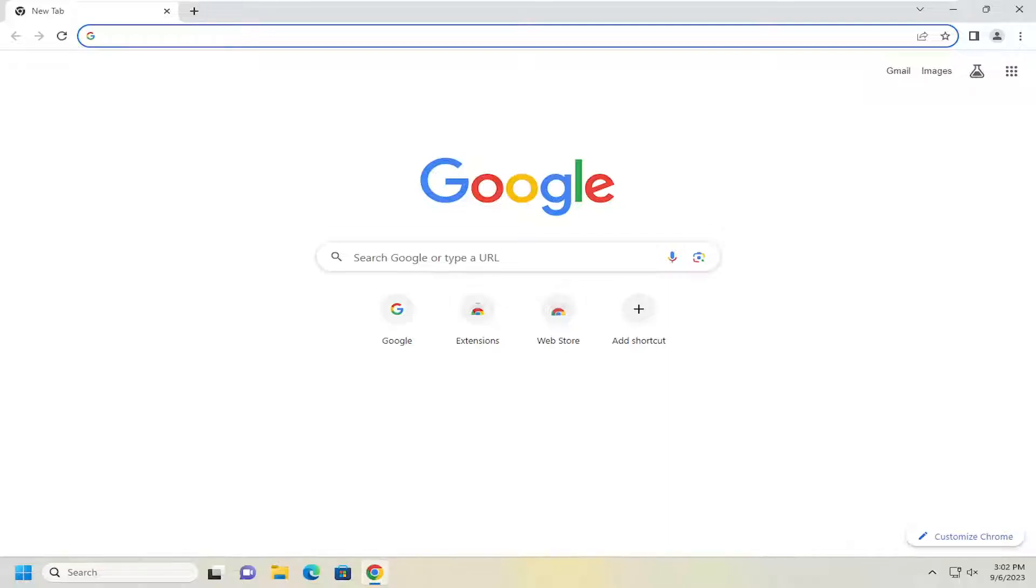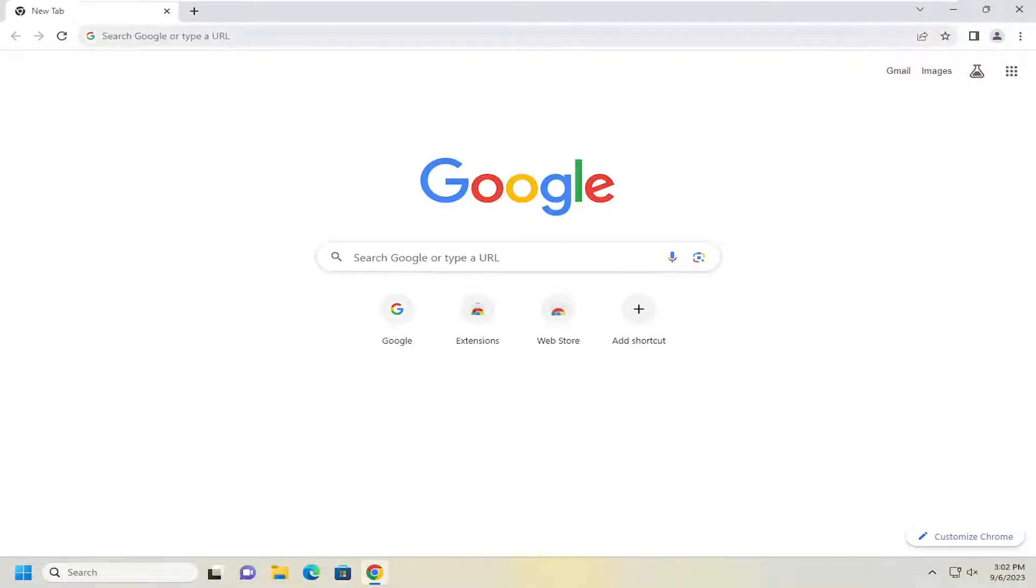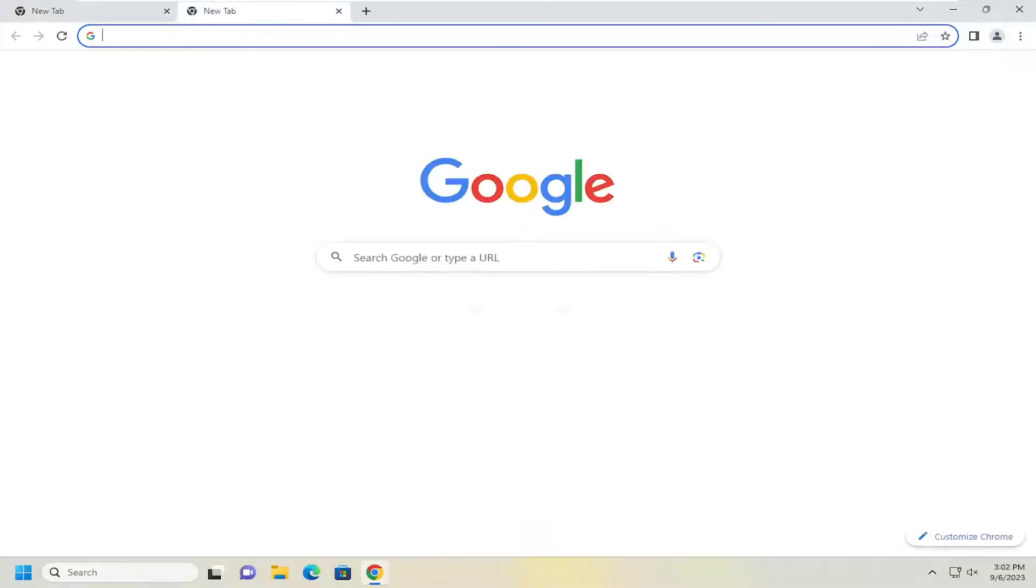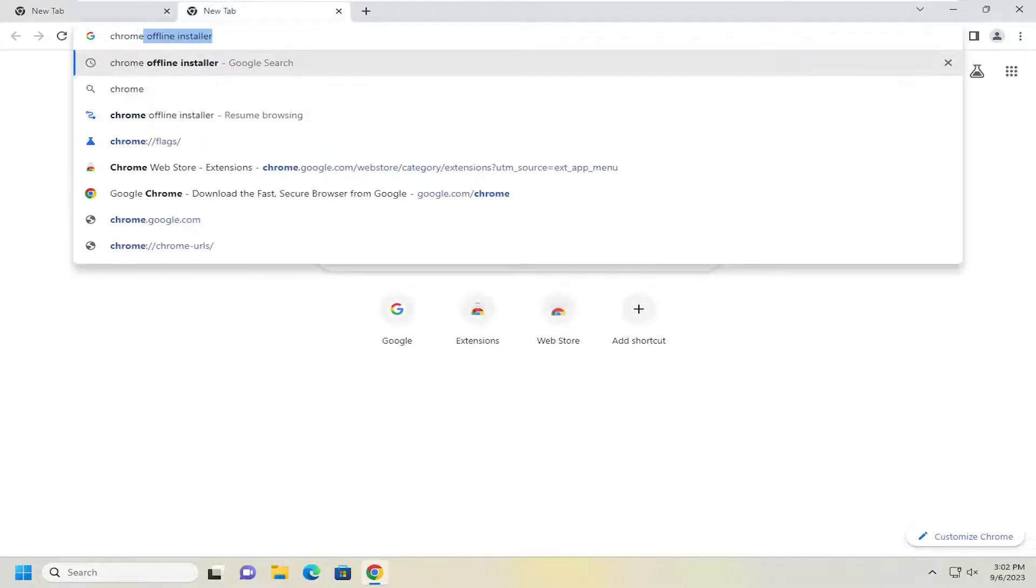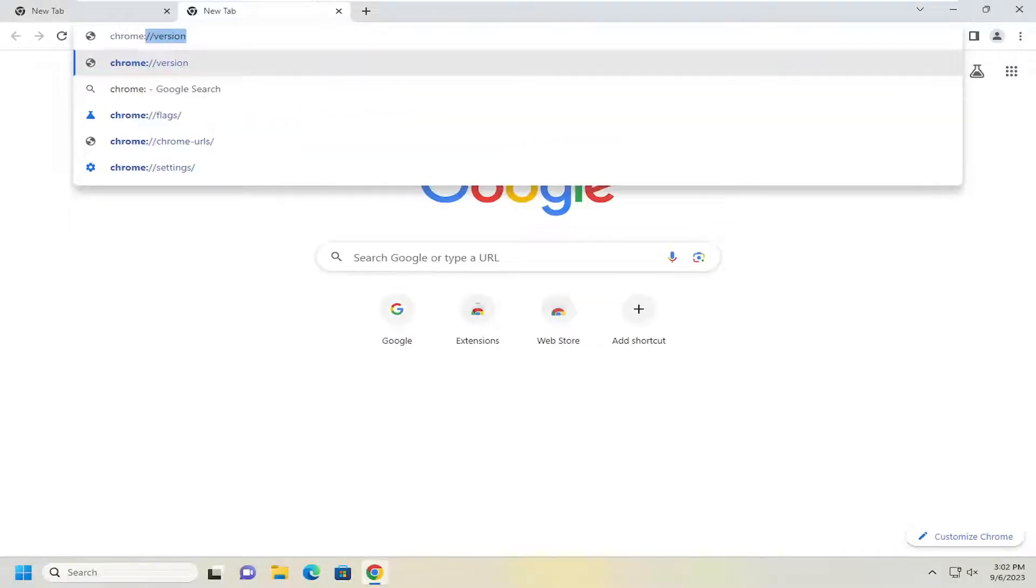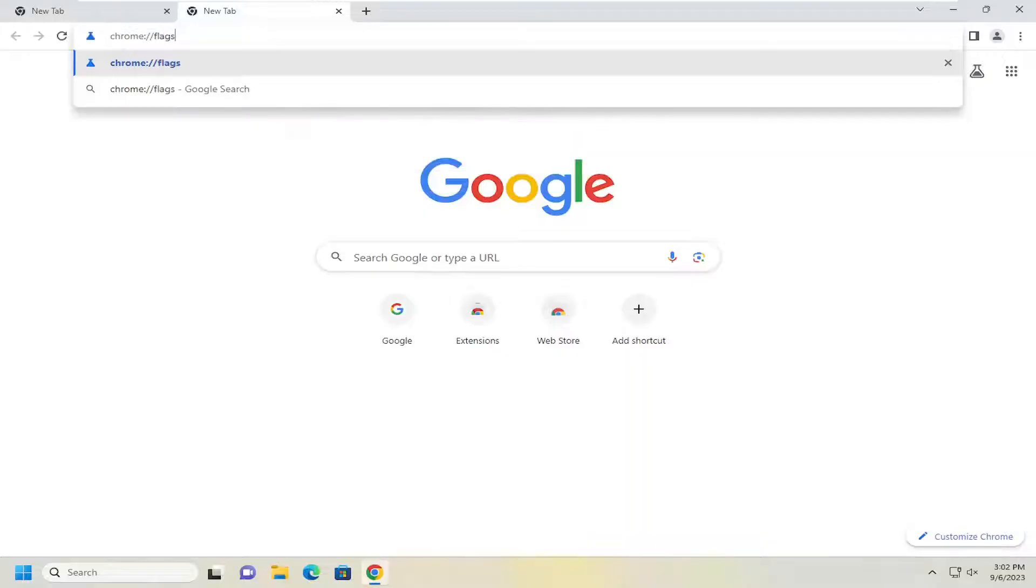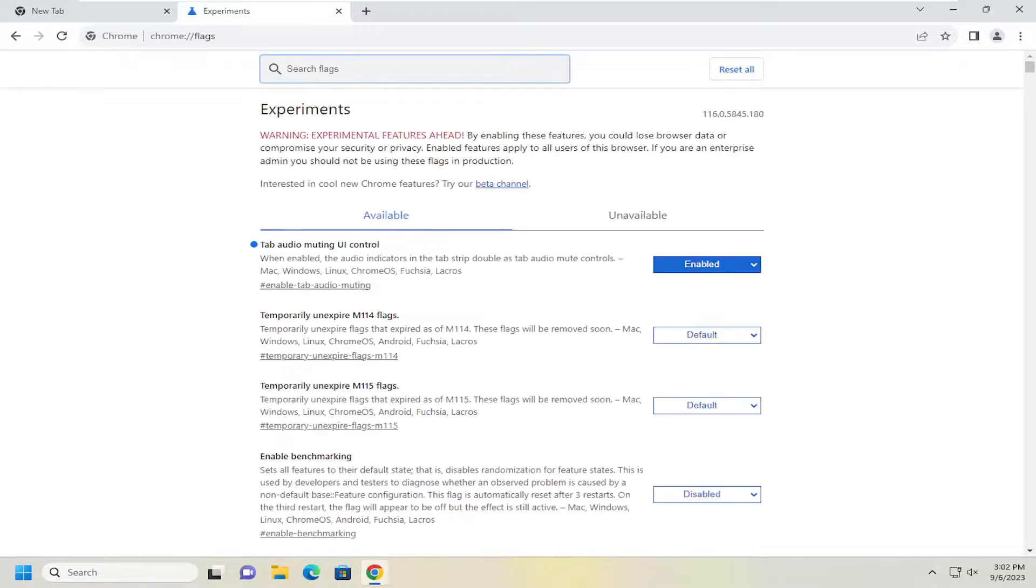So this will be a pretty straightforward process guys and without further ado, let's go ahead and jump right into it. So all you have to do is open up the Chrome browser and you want to search for chrome colon forward slash forward slash flags up in the address bar and hit enter.